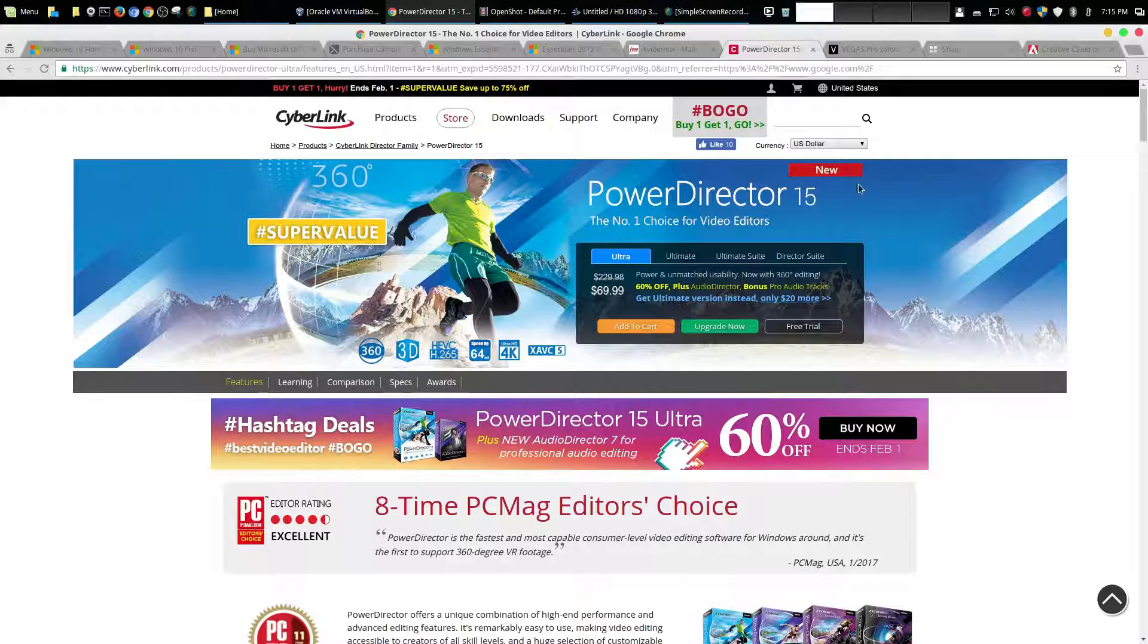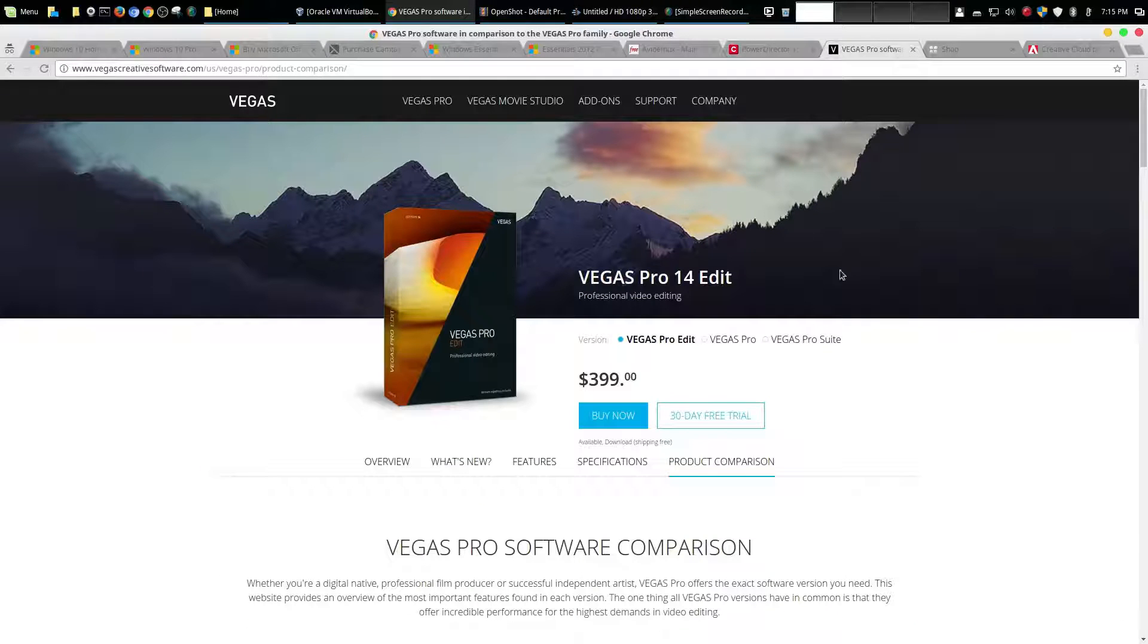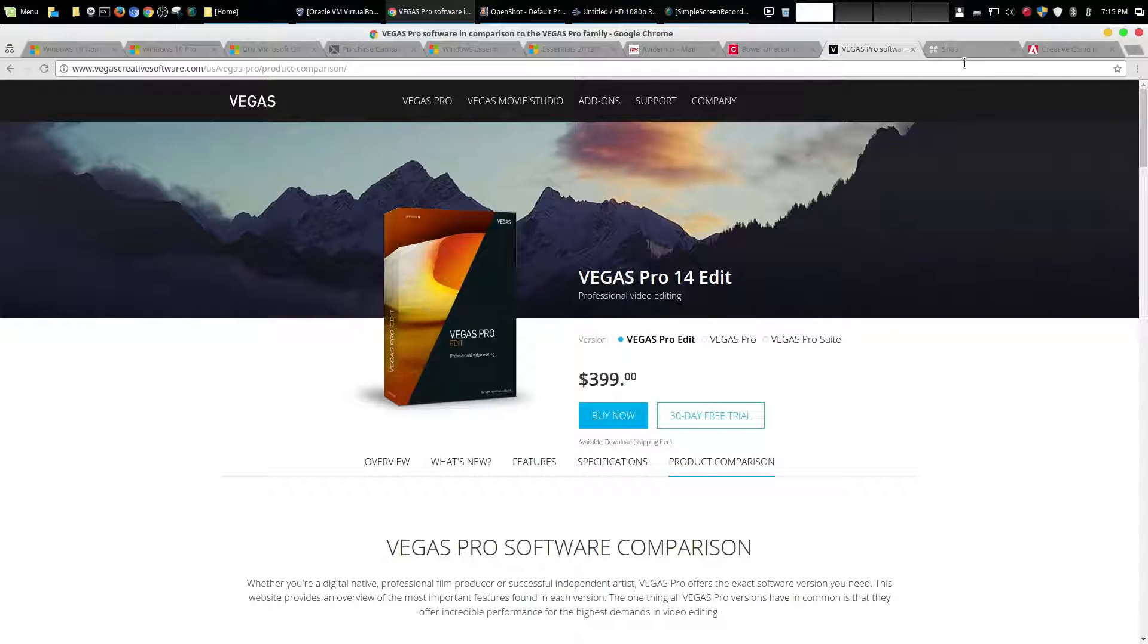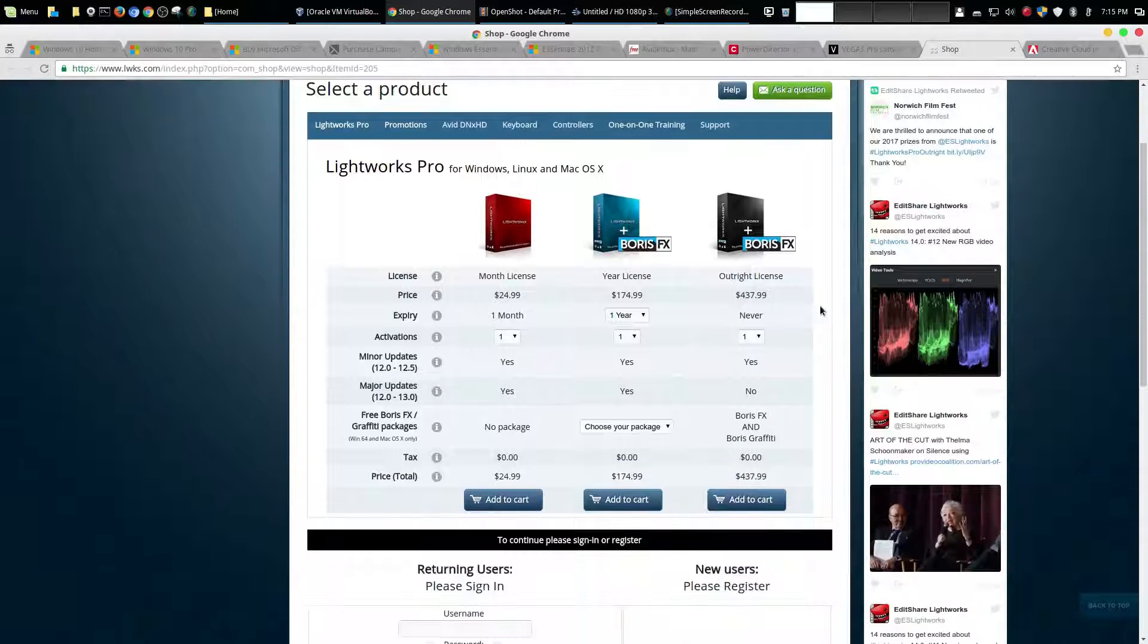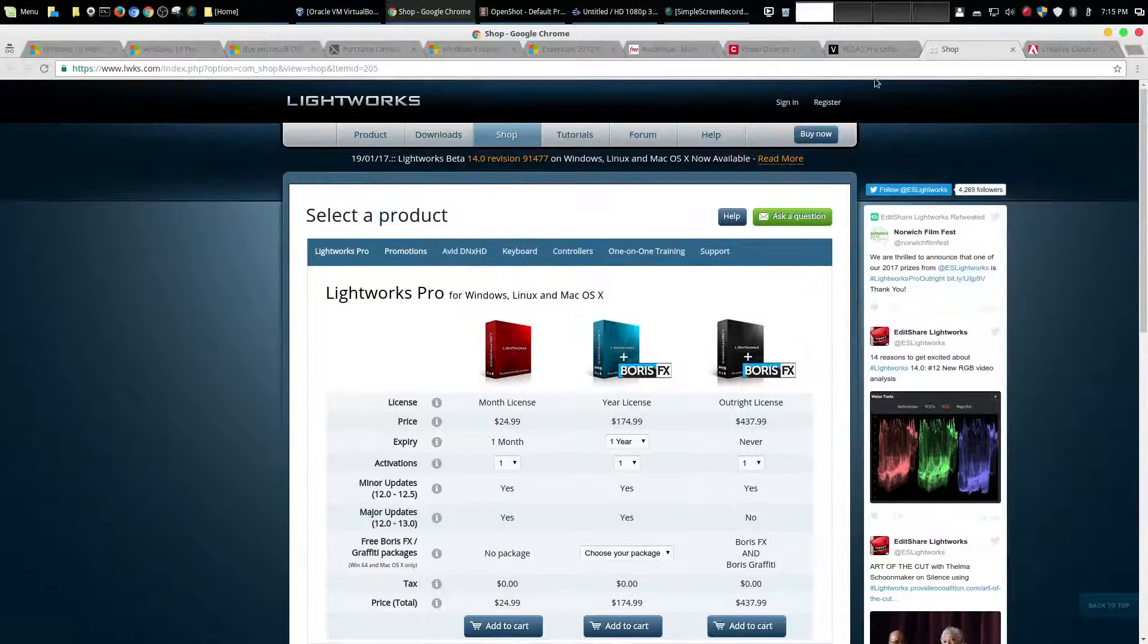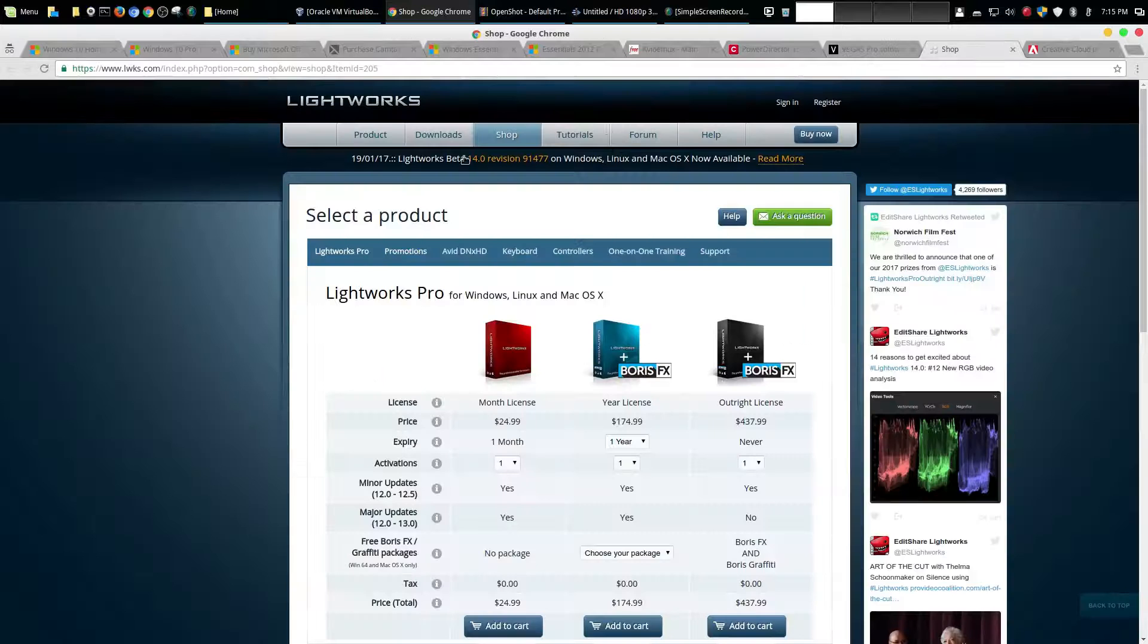Now moving on there are obviously really good paid options on Windows. Sony Vegas is one that is geared towards professionals so that's $400. And the same thing for Lightworks and that's an outright license is about $440. And I think a lot more people use Sony Vegas than they do Lightworks.